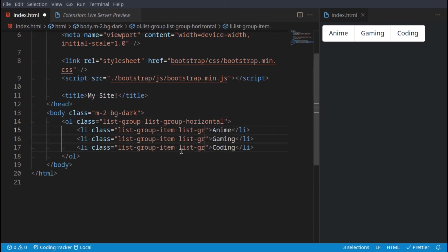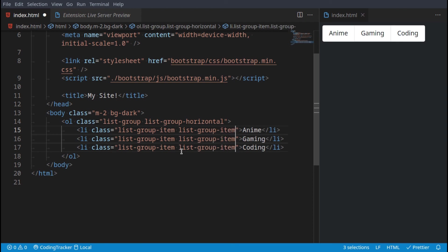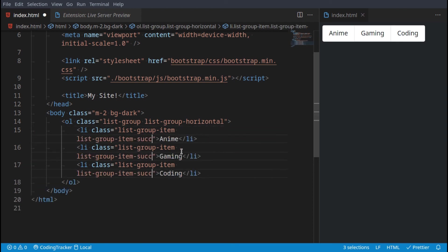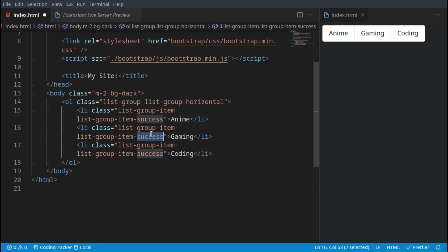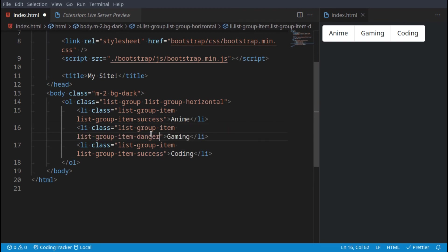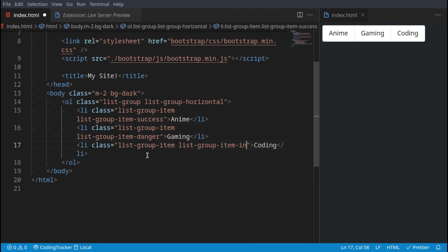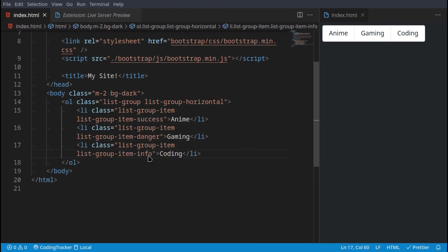And then just like with everything, we can say list-group-item and then the color, so success or danger or info, and then that will change their colors. And that's mostly the basics of list groups.